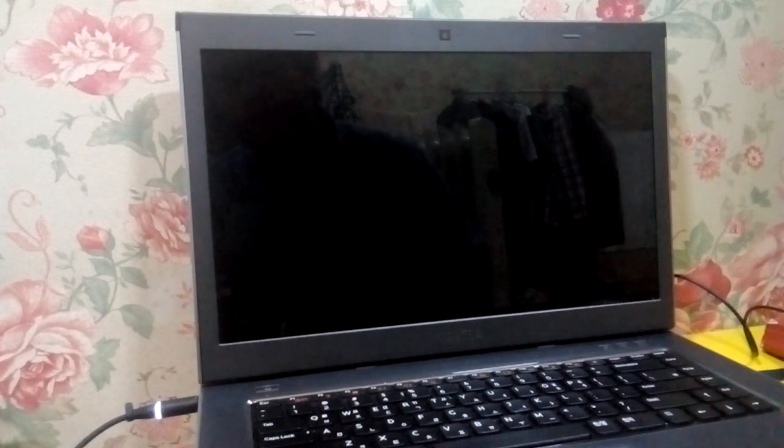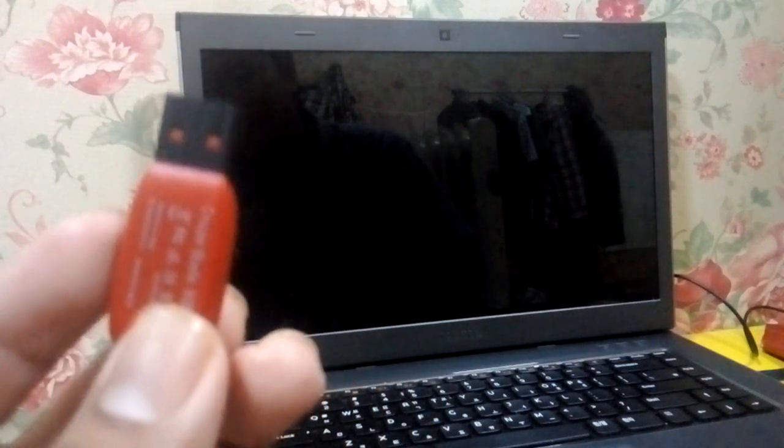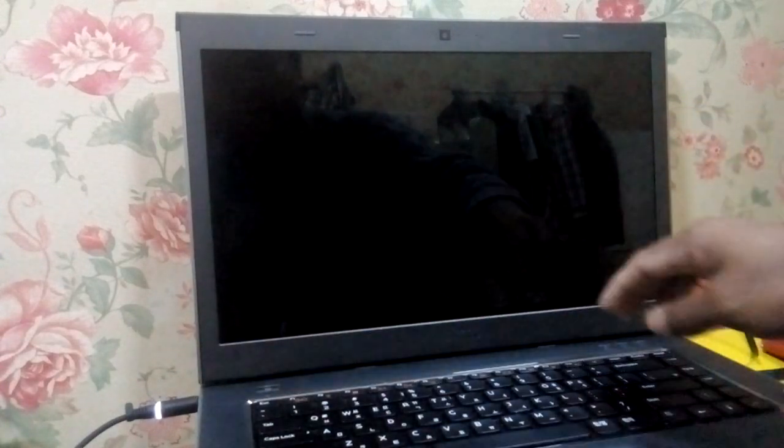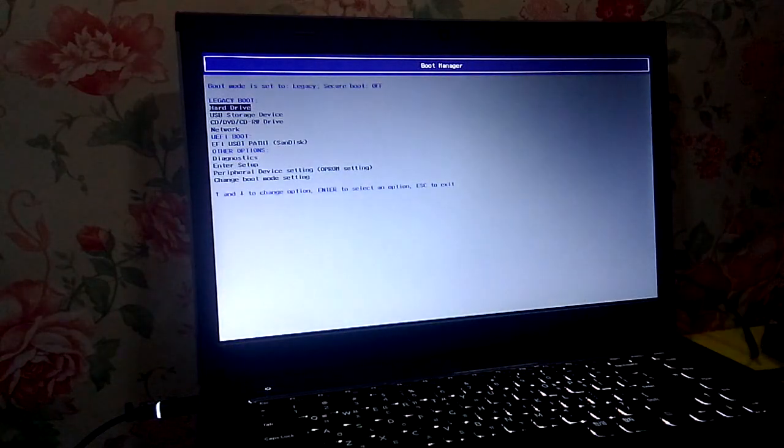Okay, let's get started. This is the first time we have Windows 10. We are going to show you how to use the phone.